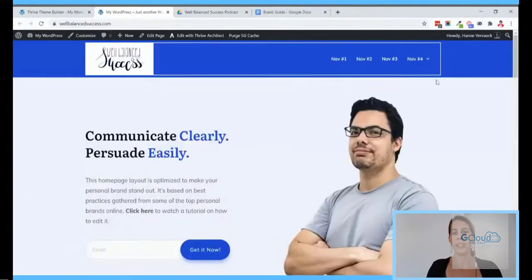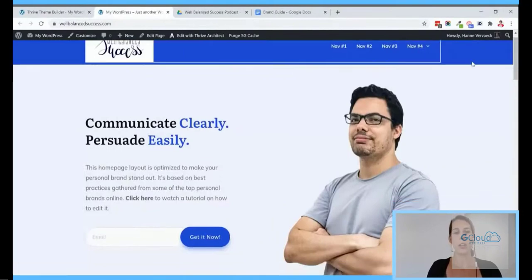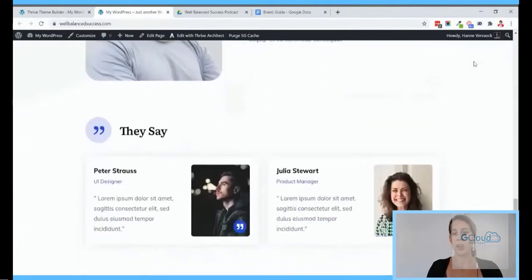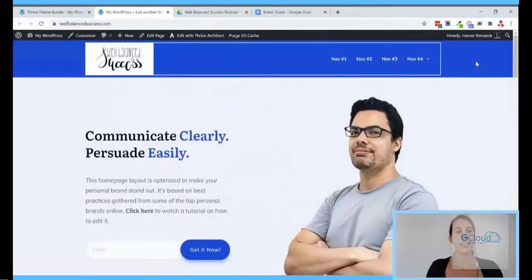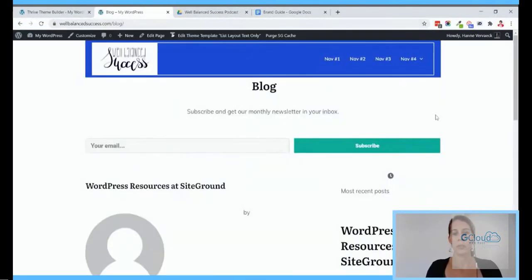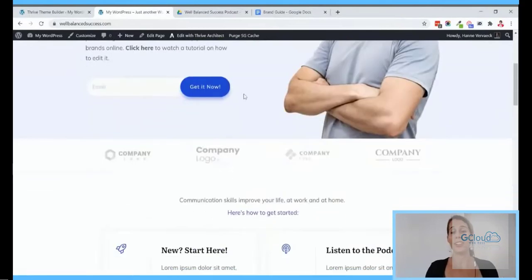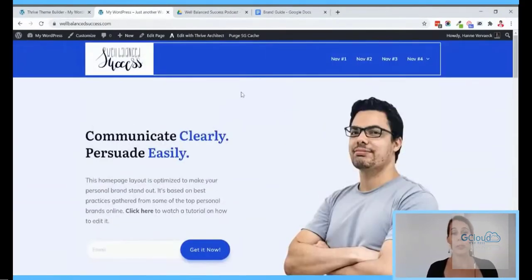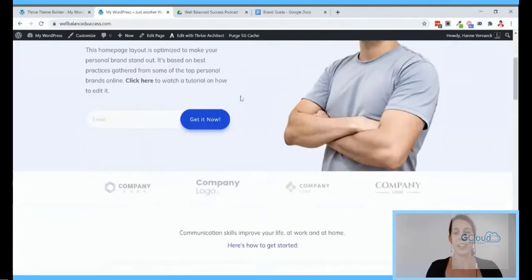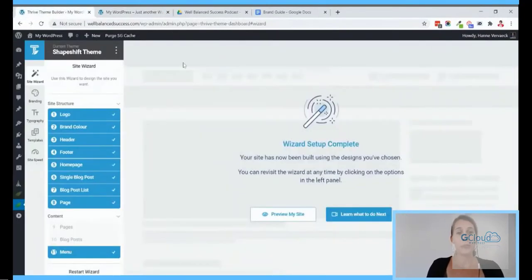Let me show you what happened. From a plain WordPress install we went to this version where we have our own logo, our colors, and a really nicely designed home page we'll be able to adjust. When we go to /blog we have a blog setup here. If you just want a very simple one-page website you can now start editing this right away.